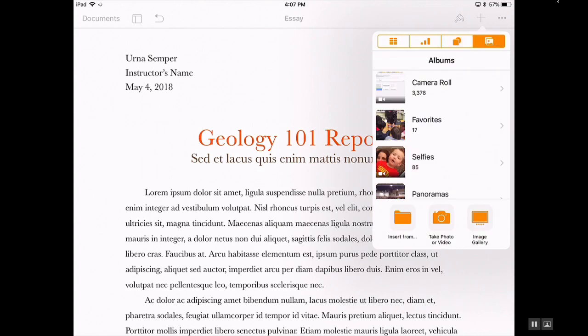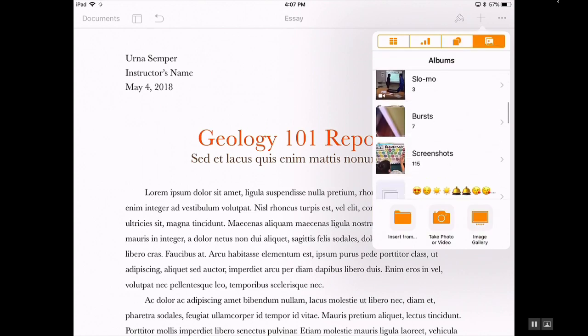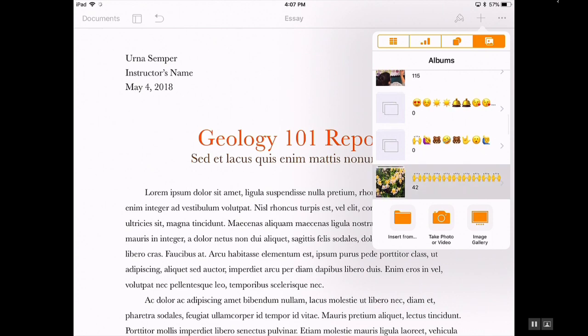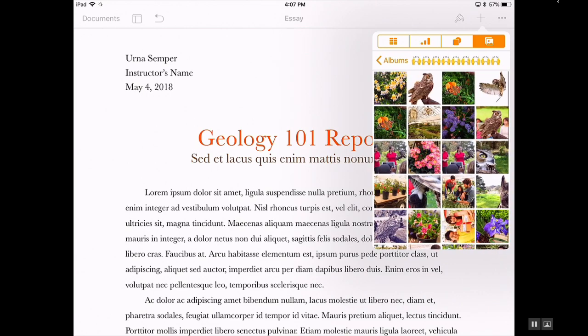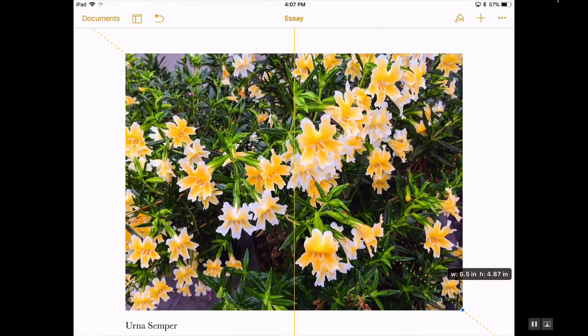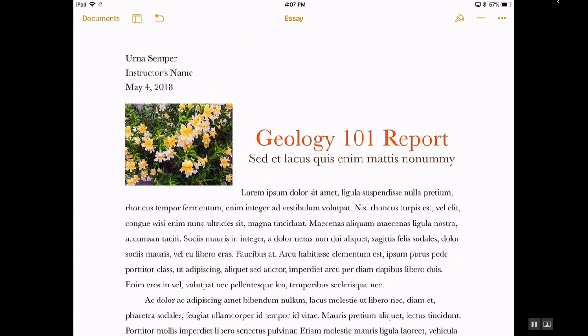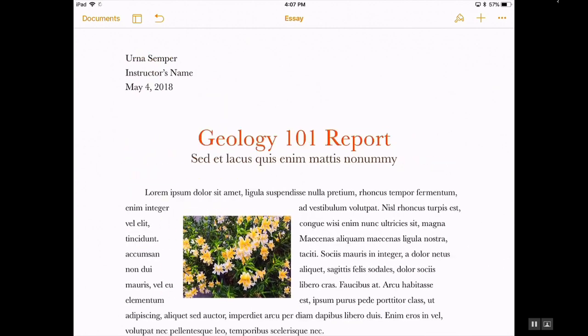Tapping on any of these will allow you to bring those items into the document. You can do the same with pictures as well, and it makes it very easy to resize the image and to wrap the text if that is your intention.